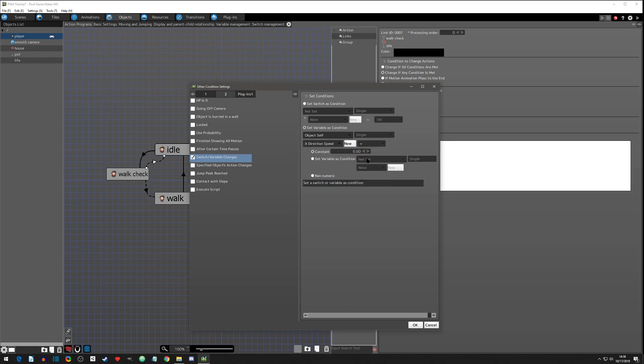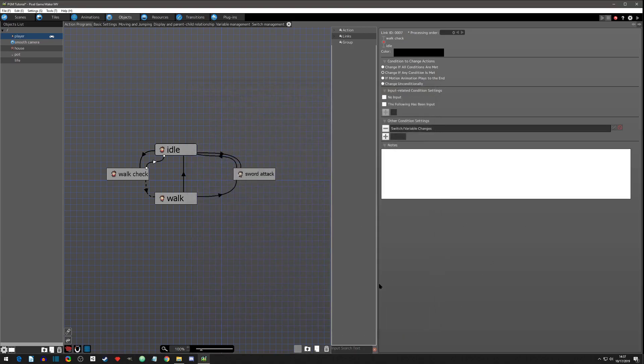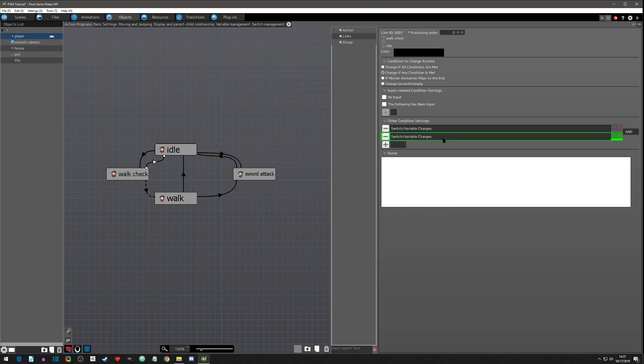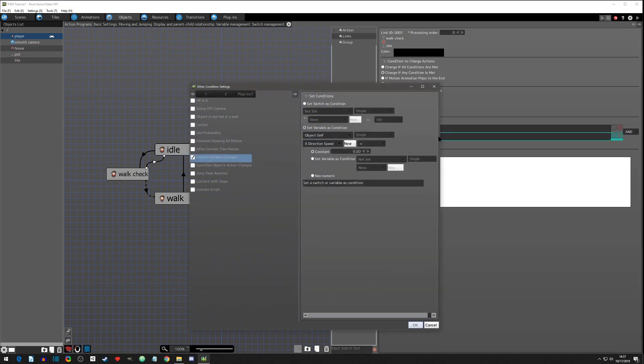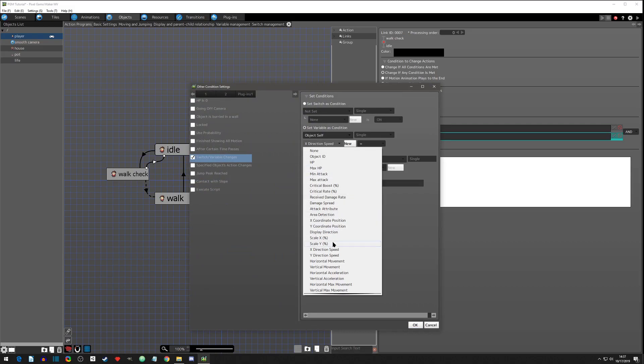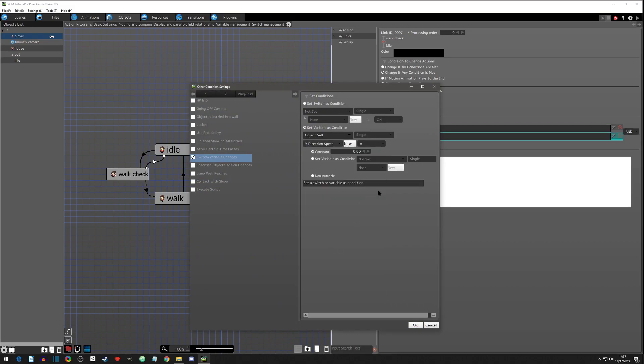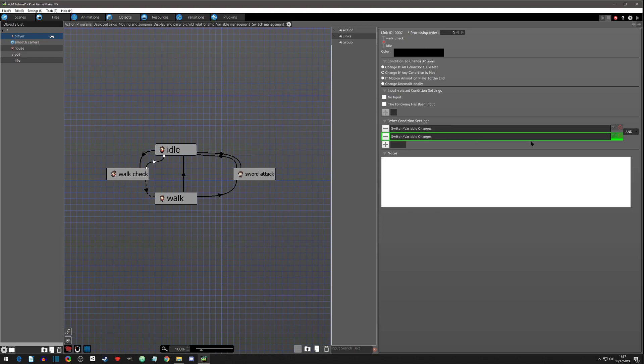And so, like I was saying, we are going to do this by getting the variables of the move speed. So on page two, under switch variable changes, we're going to go to the variable, these are switches and these are variables. We're going to check this object switch, we're going to check the X direction speed, and we're going to see if it's equal to zero, meaning that it is not moving in the X direction.